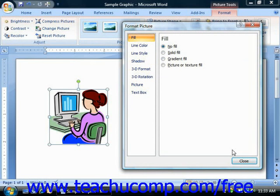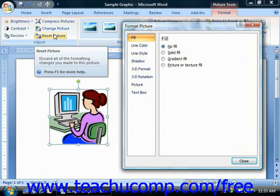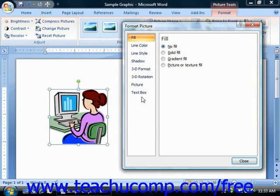Unlike many other dialog boxes, the changes that you make here are applied immediately as they are set. So you may need to use the Reset Picture button to reset your image after experimenting with the settings in this dialog box if you do not like them. This lesson will examine what settings we can change in each category.